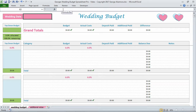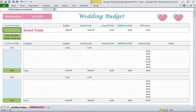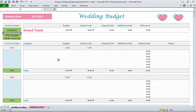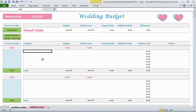The first thing you're going to do is enter the date of the wedding. Then in the column titled Top Down Budget, you're going to enter the amount you're budgeting for the overall cost of the wedding. It's called Top Down Budget because instead of focusing on the details of each budget item — for example, how much you're budgeting for flowers — you're focusing on the big picture of how much you can afford, or the most you want to spend on the wedding.